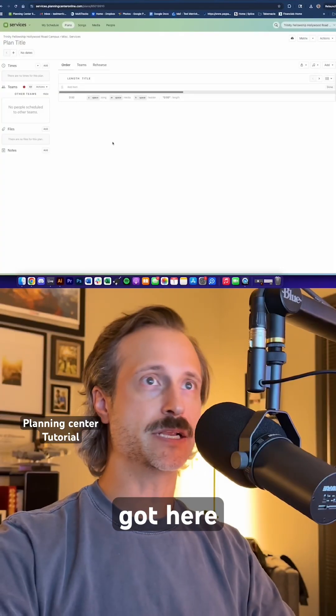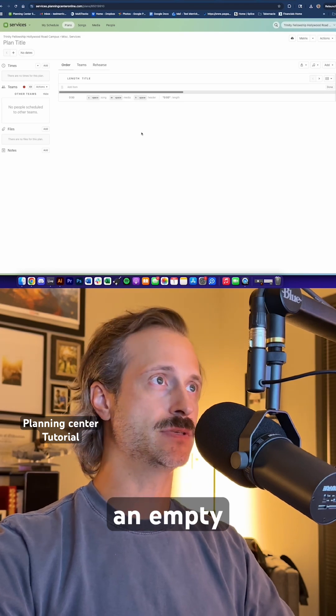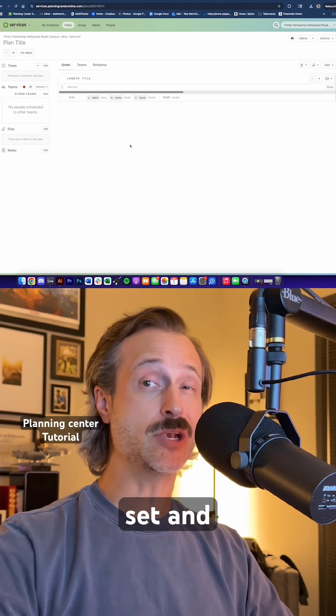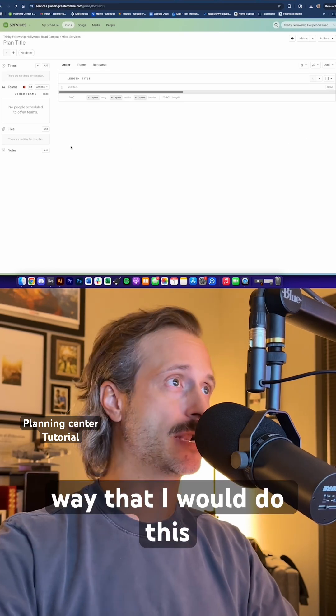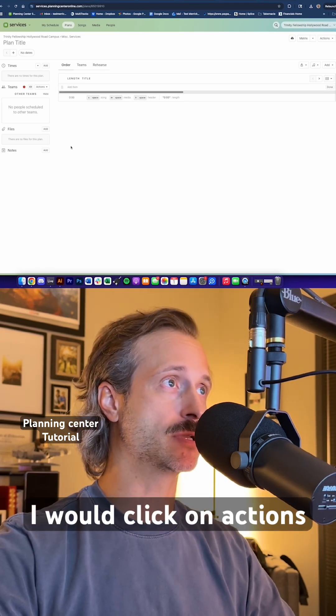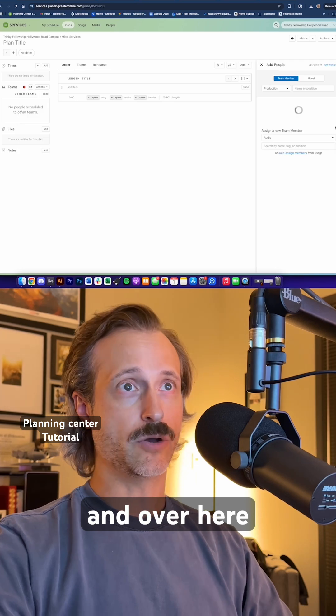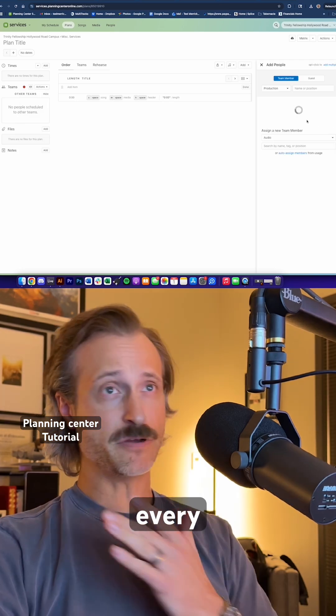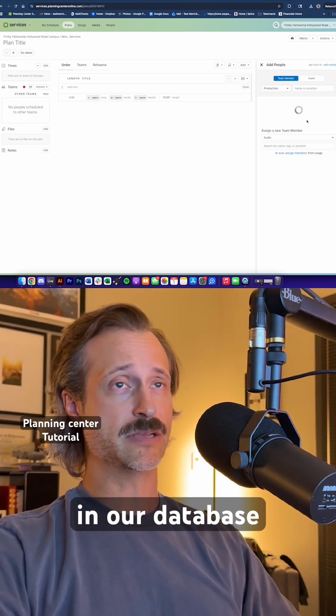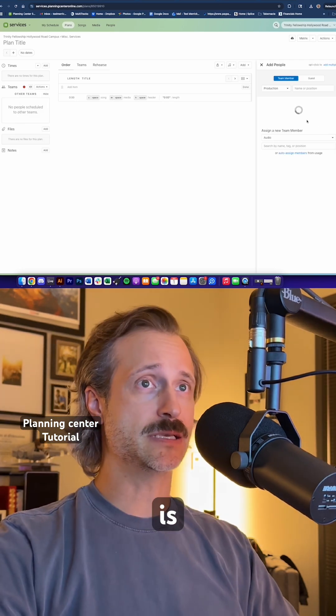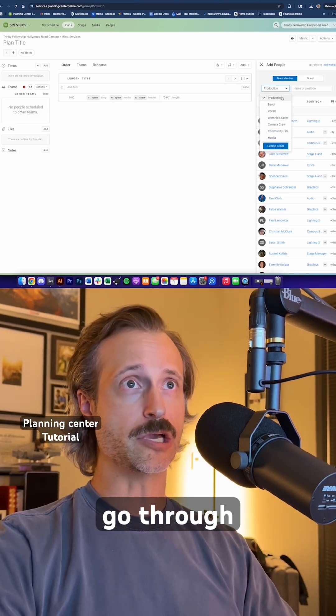So what I've got here is an empty set. Normally the way that I would do this is I would click on actions and I would add people. And over here, every person that's in our database is going to come up.